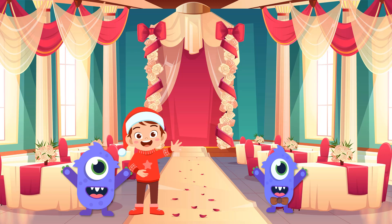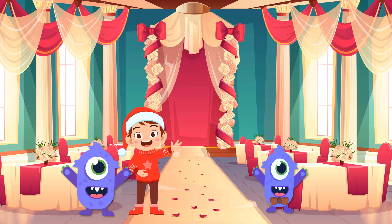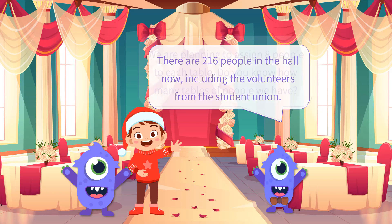Again, the student union needed their help. There are 216 people in the hall now, including the volunteers from the student union, said the head of the student union. We are planning to assign eight people to each table. Do you know how many tables of people we have?